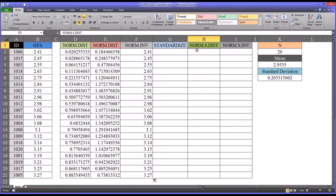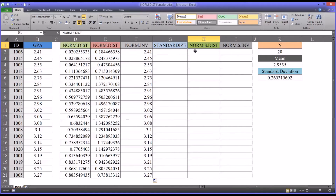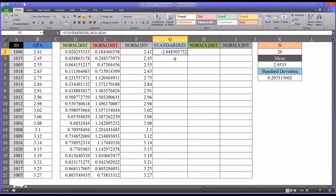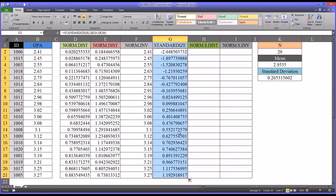Now, looking at the standard normal distribution, I first need to standardize these scores. The standard score I'll be using is a z-score, which has a mean of 0 and a standard deviation of 1, because the standard normal distribution is a special case of the normal distribution with a mean of 0 and a standard deviation of 1. I'll use the STANDARDIZE function, supplying the score, then the mean, then the standard deviation. The corresponding z-score for a GPA of 2.41 is negative 2.04, and autofilling provides the rest of the z-scores.